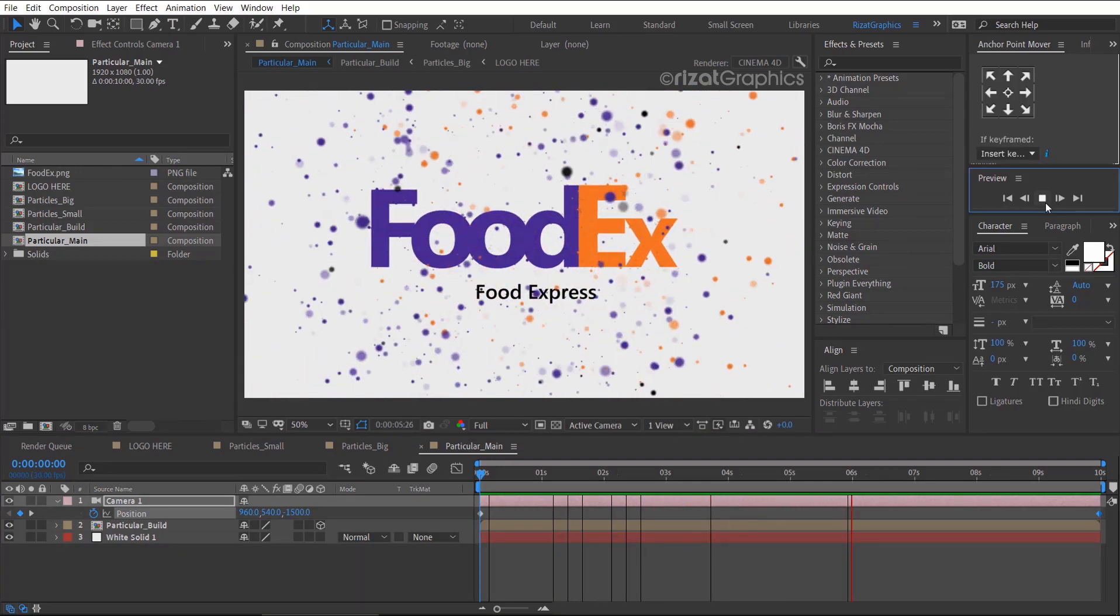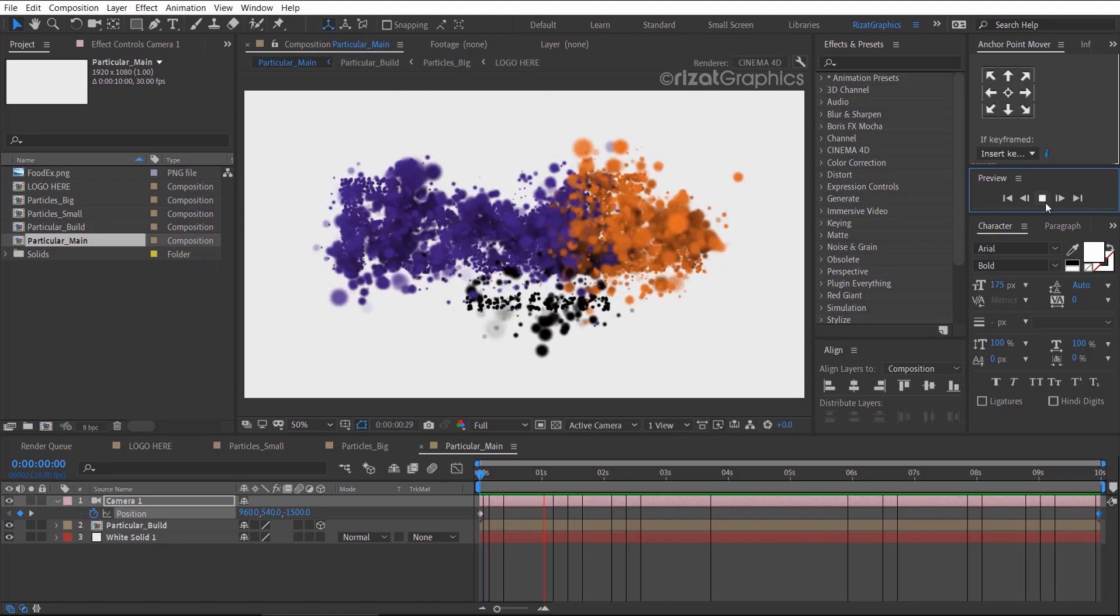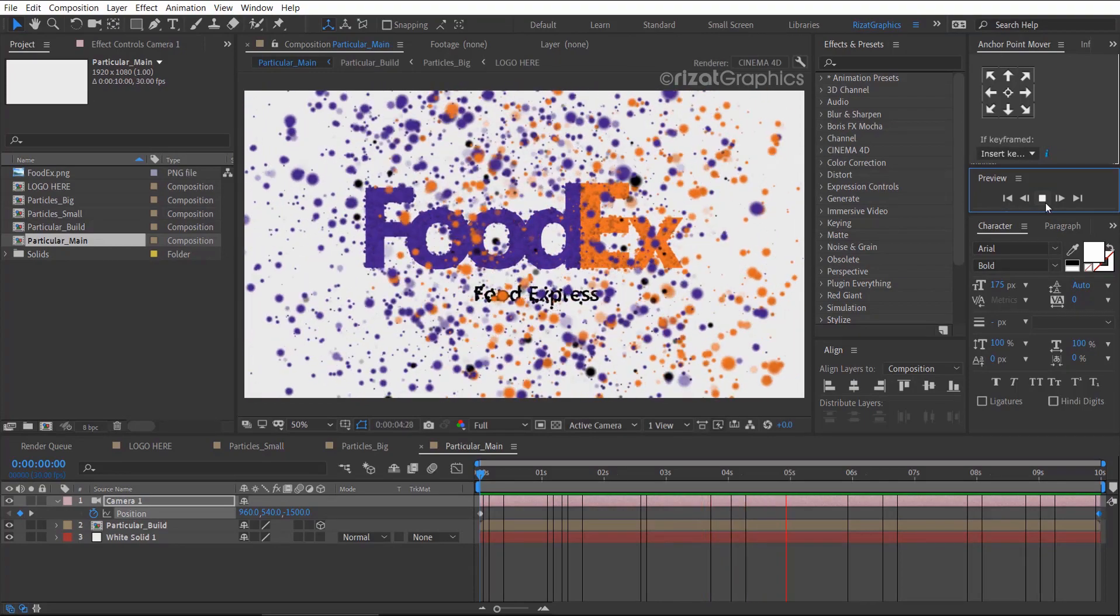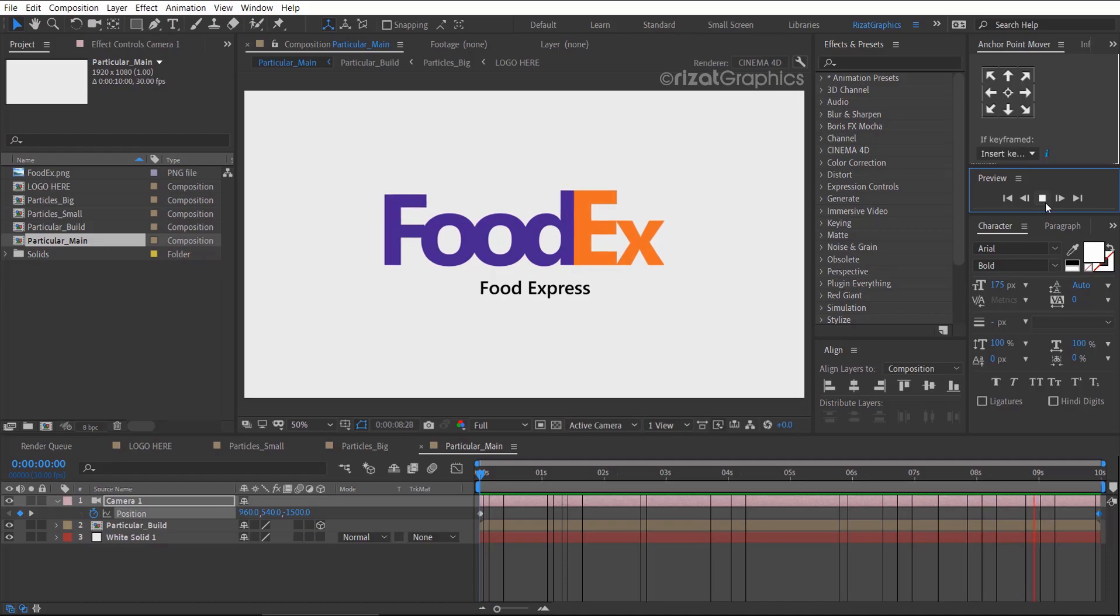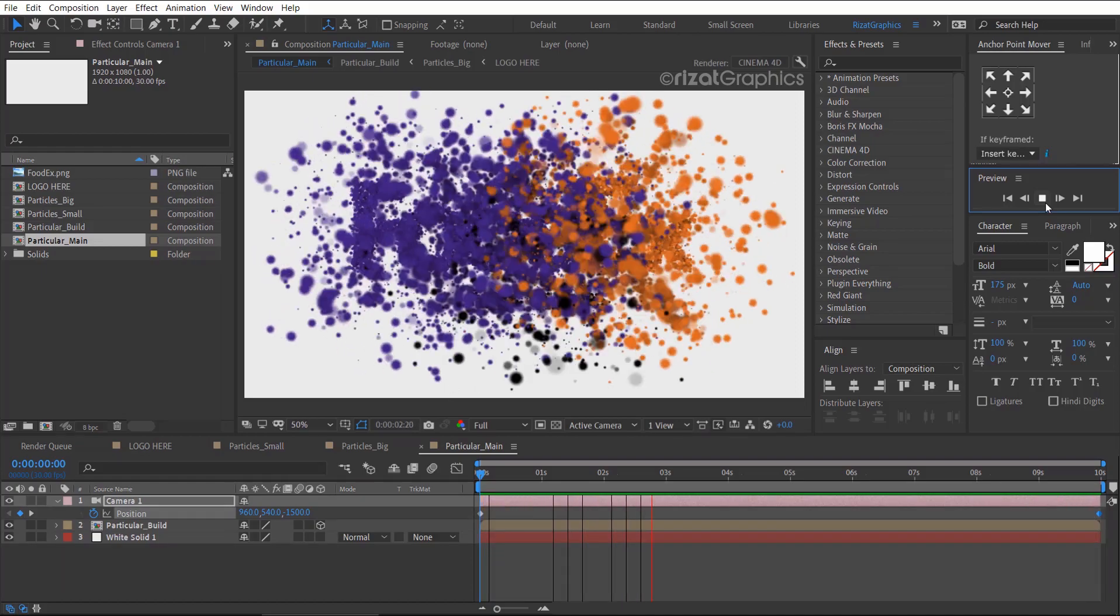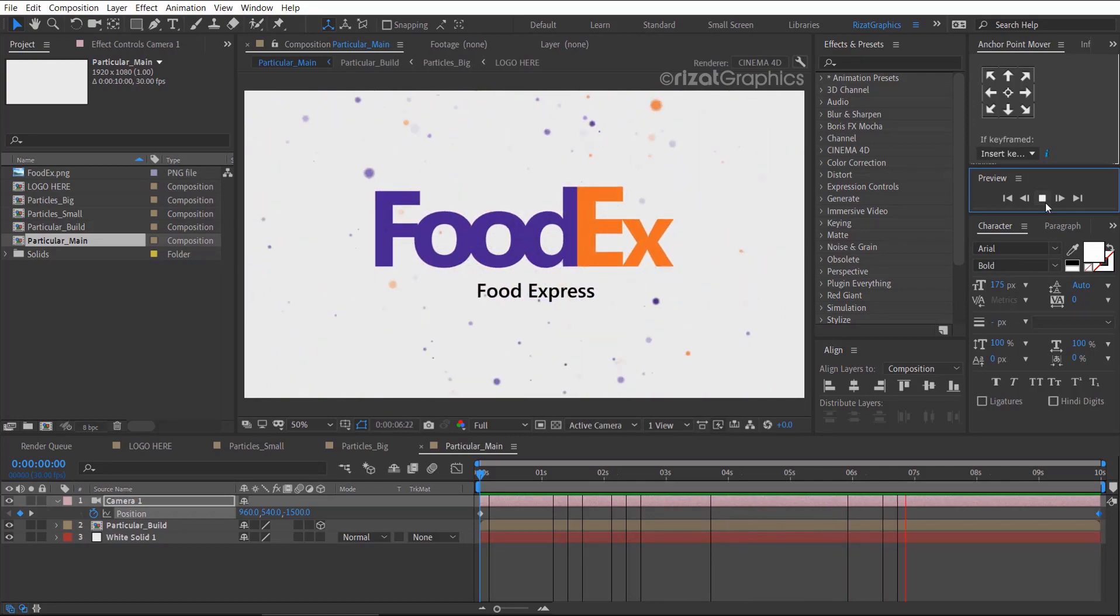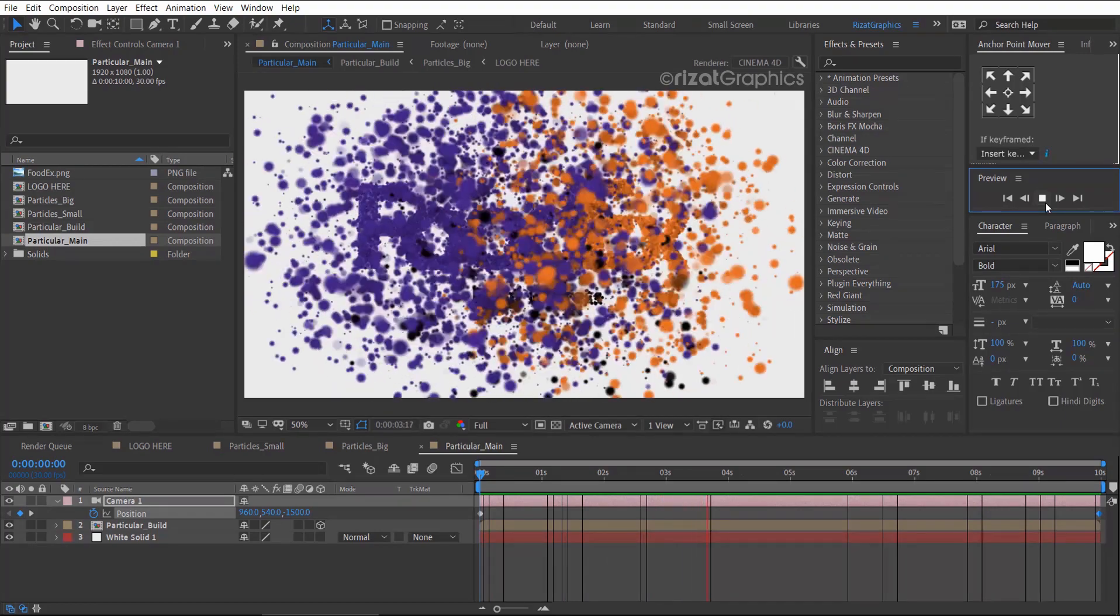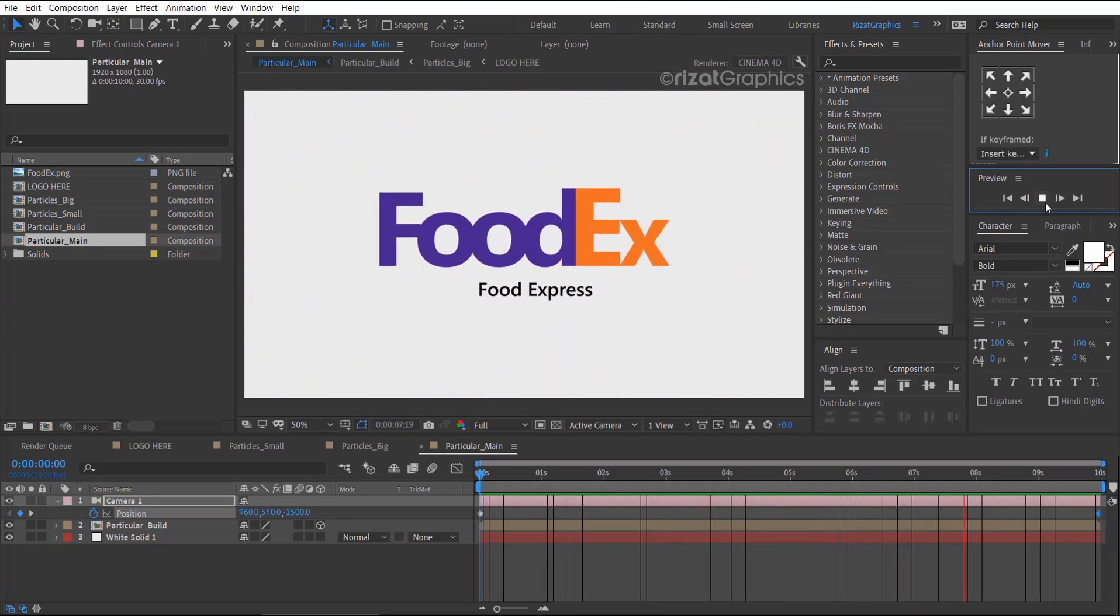Amazing. Our particular logo animation is ready. I hope this was helpful and that you've learned a lot from this tutorial. If you do have any questions or if anything is unclear, please leave a comment. I will respond as soon as possible. If you are new to this channel, don't forget to subscribe and press the bell icon to get notifications. I'll see you in the next tutorial. Thanks for watching. Good luck.